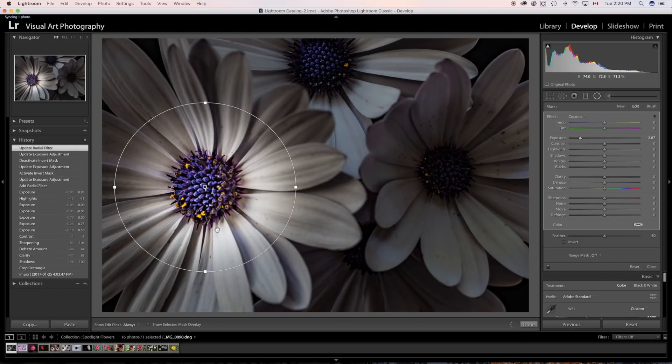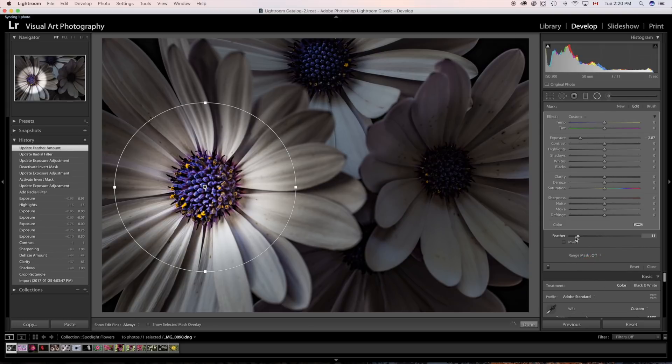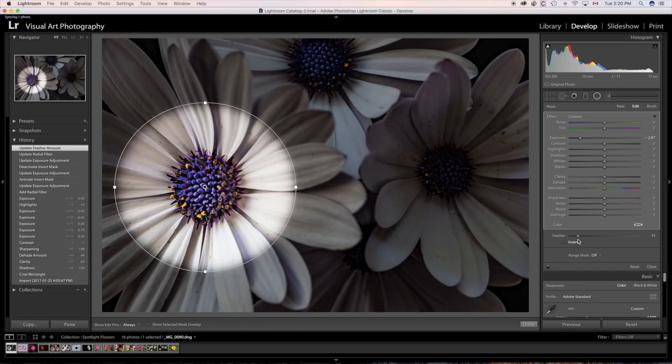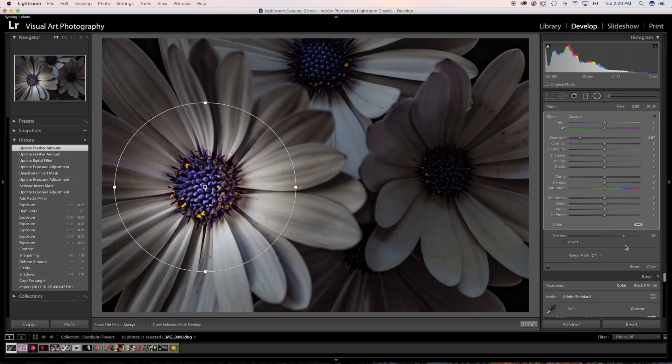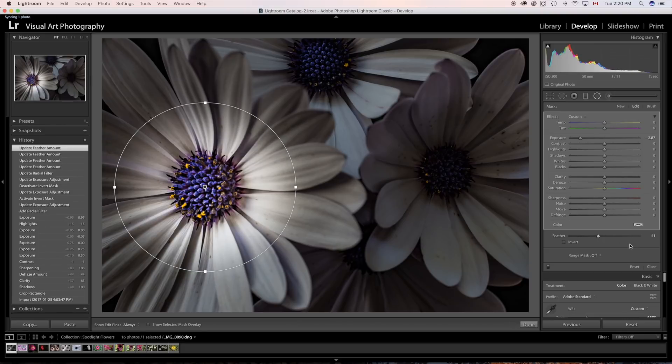You can also change the feather on the spotlight by going over here to the feather. And you can go to the left and make it really sharp, or you can go to the right and feather it even more and lessen the spotlight effect. But we're going to go back to the middle and then just a little bit more. How does this look? All right.